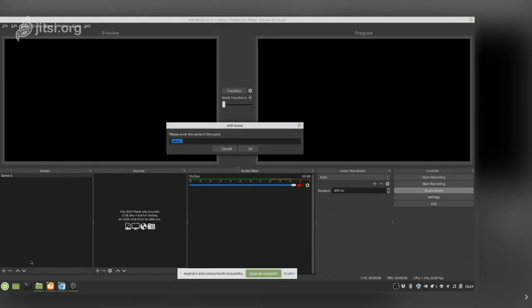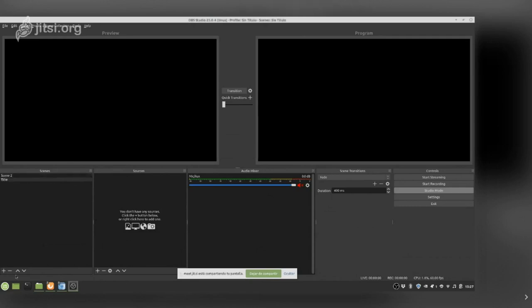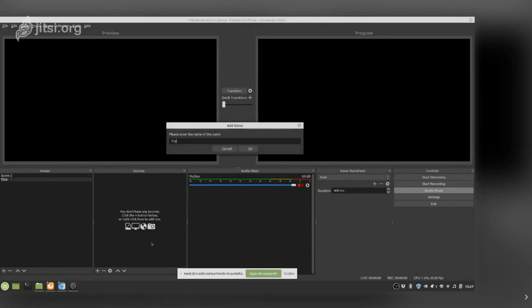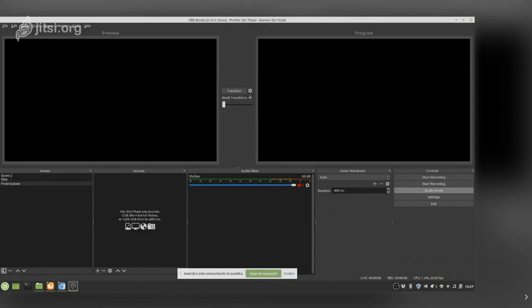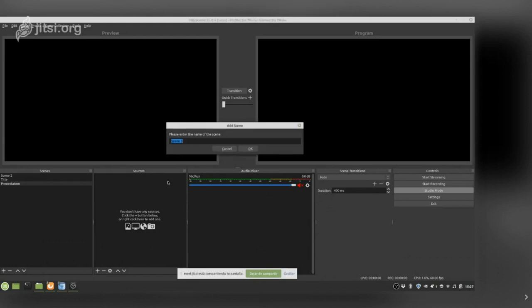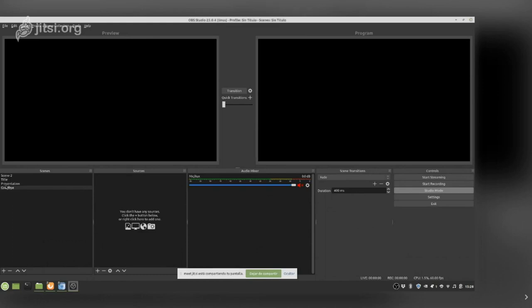On the bottom left corner we have the Scenes panel. Here is where we put our scenes. For example, we might have a title scene, a presentation scene, and a goodbye scene. Next to that is the Sources panel — this is where all the sources for each scene go, and it is organized per scene.